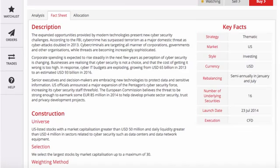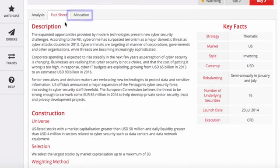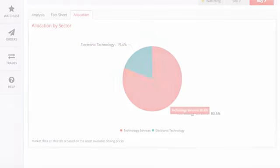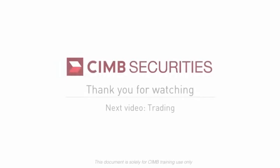The third tab shows you the current sector allocation of the portfolio. With all this research and analysis at our fingertips, we should be pretty close to making a successful investment decision. So in the next video, we'll talk about how you can buy a tip.